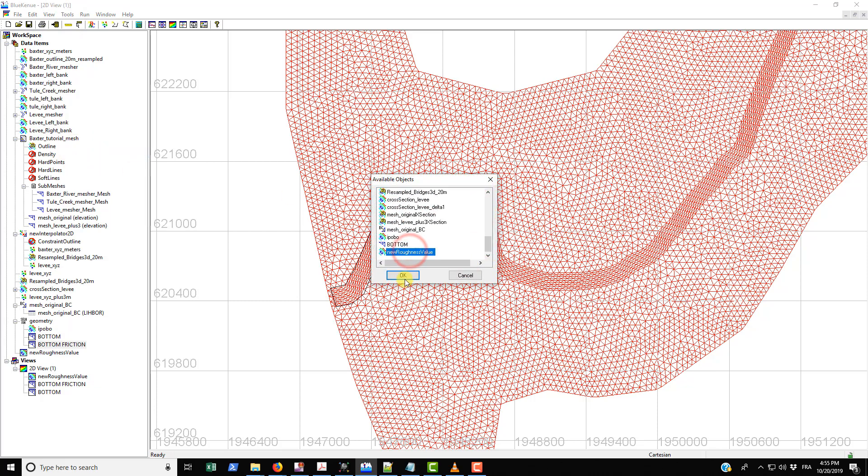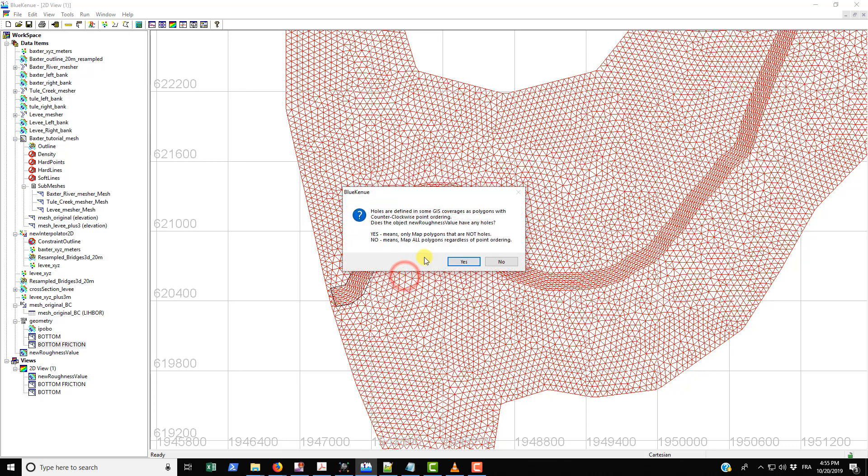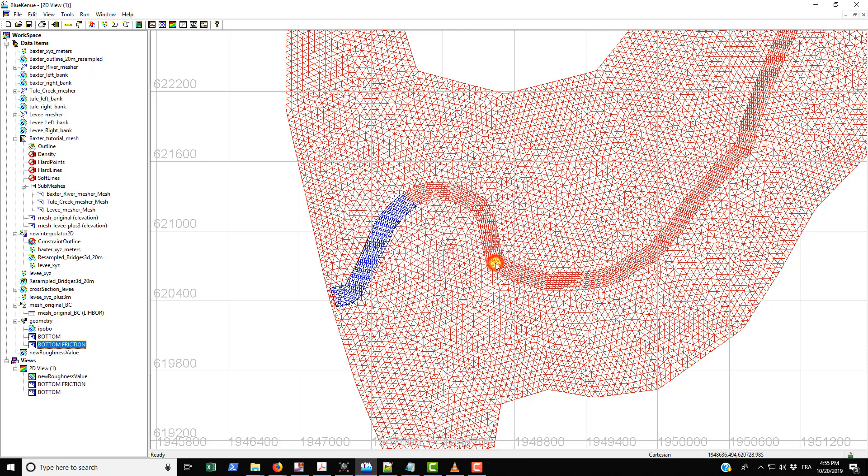Here it says 'holes are defined in some GIS coverages as polygons with counterclockwise point ordering. Does the object new roughness have any holes? Yes means only map polygons that are not holes. No means map all polygons regardless of point ordering.' I tried this with yes before, it doesn't work, so I just go with no and then it just pops up here.